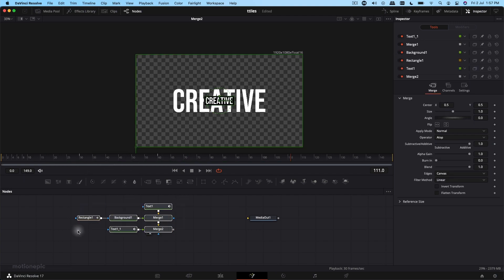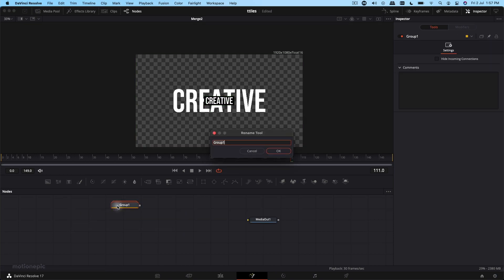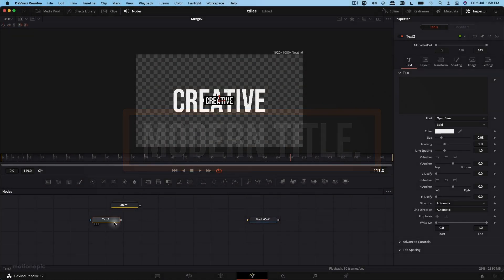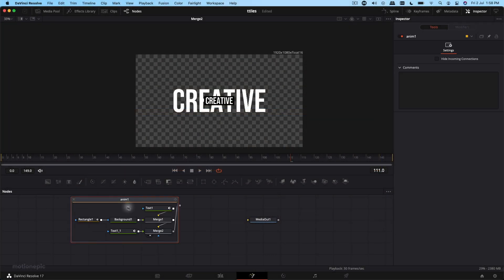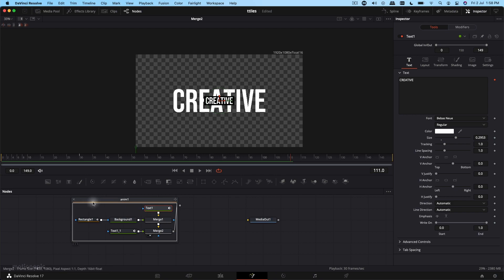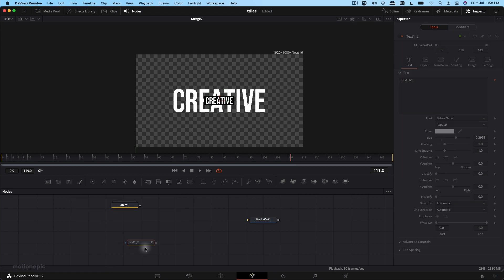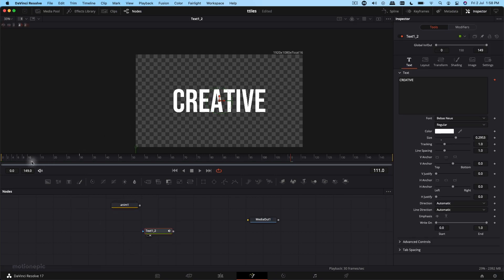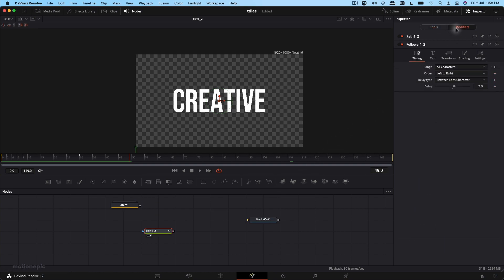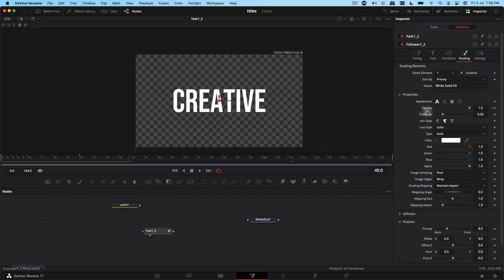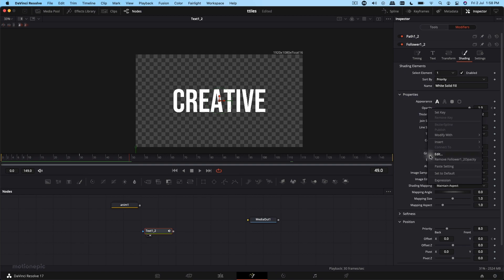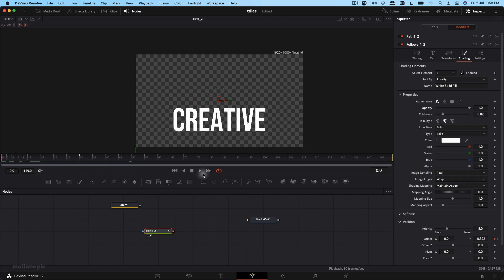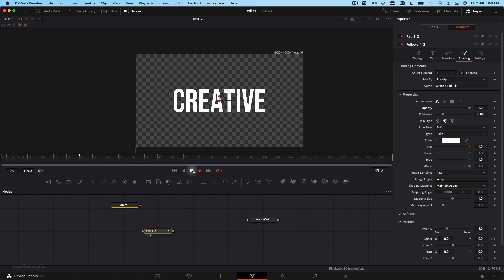Now let's create the second animation. We can grab the text node we already animated and use that again. From this animation I want to get rid of the opacity modifier, so go to Modifiers, Shading, right-click on Opacity and click 'Remove Follower Opacity'. Now all we're left with is the position animation.